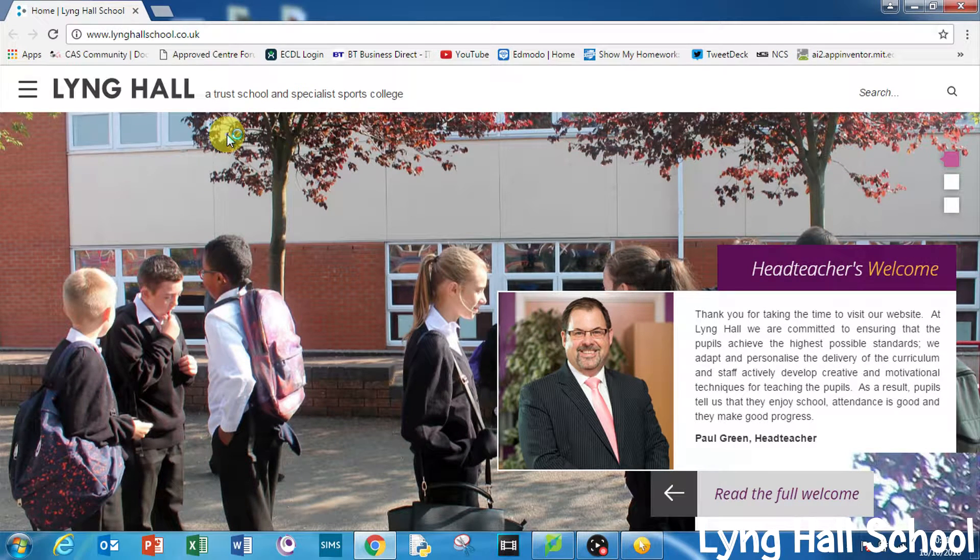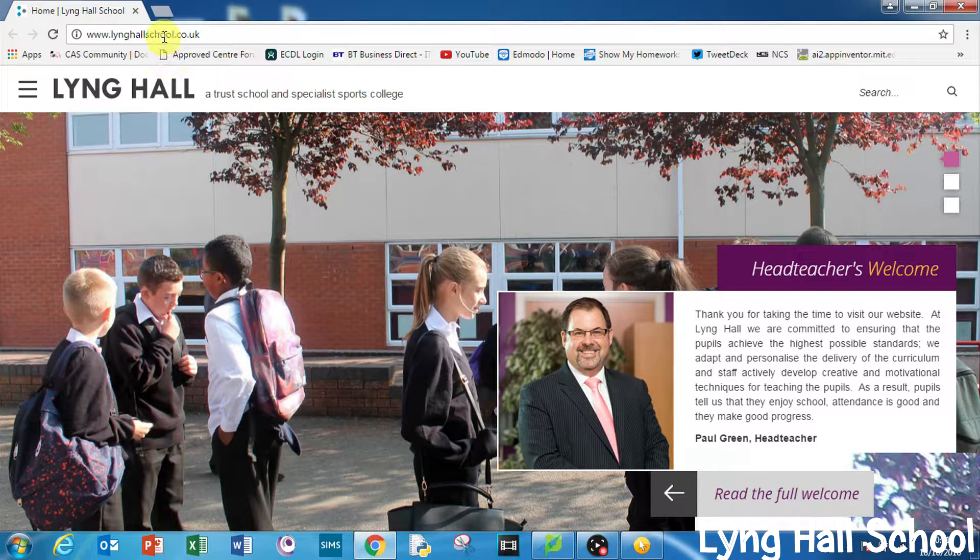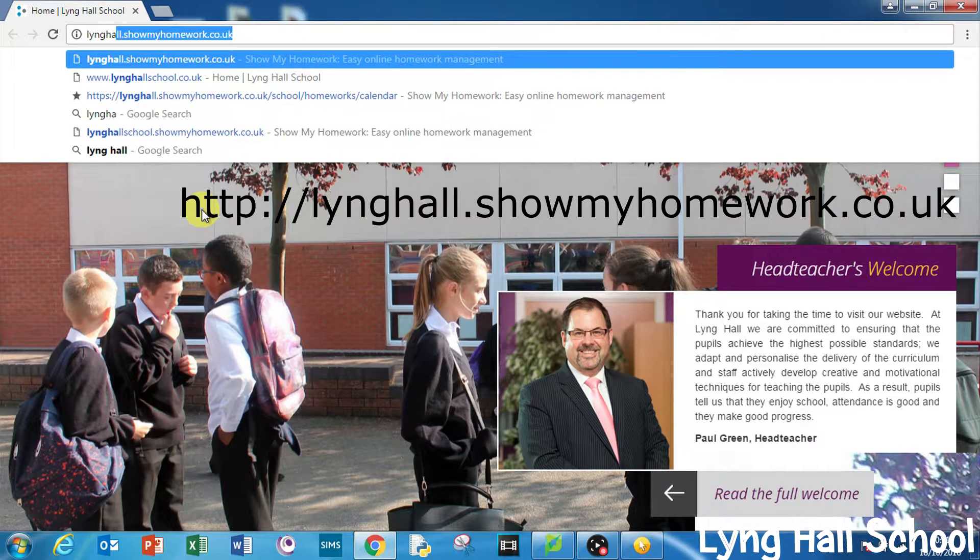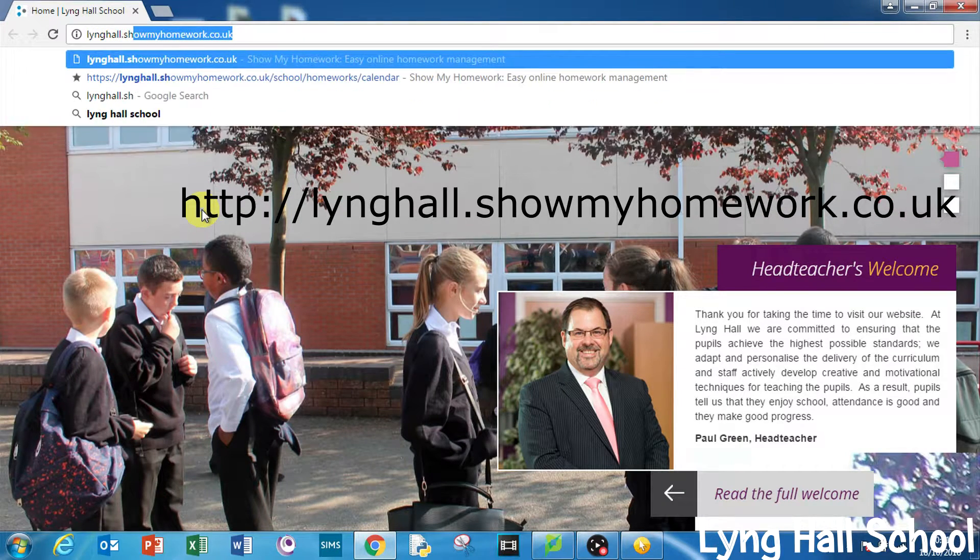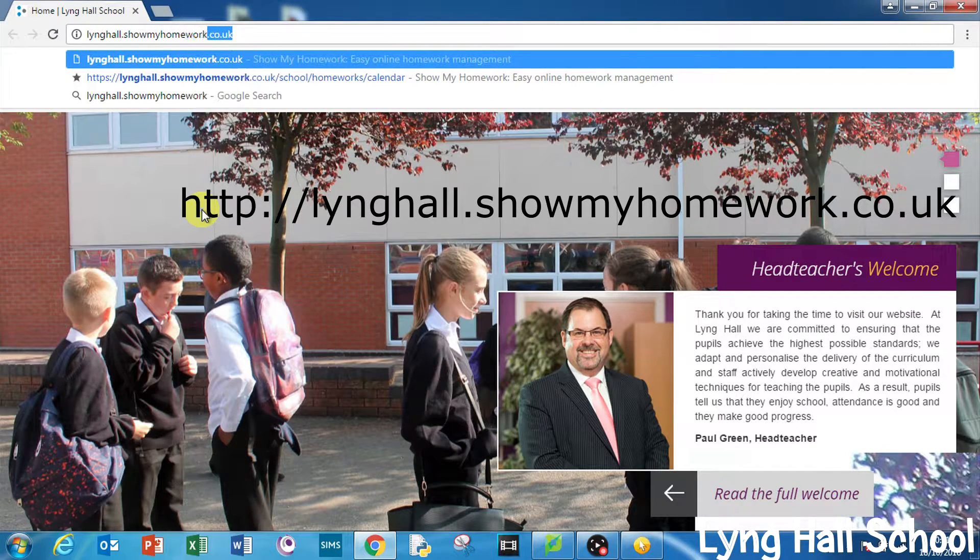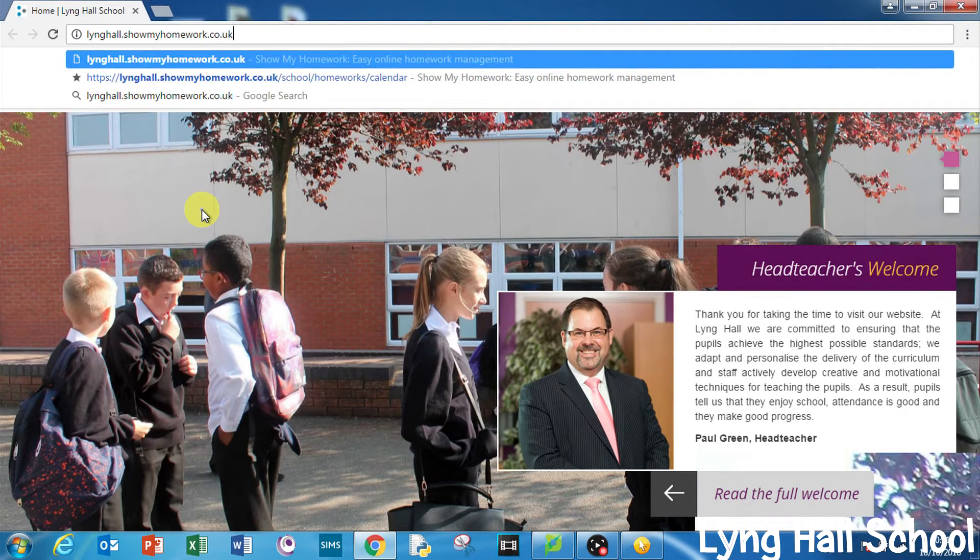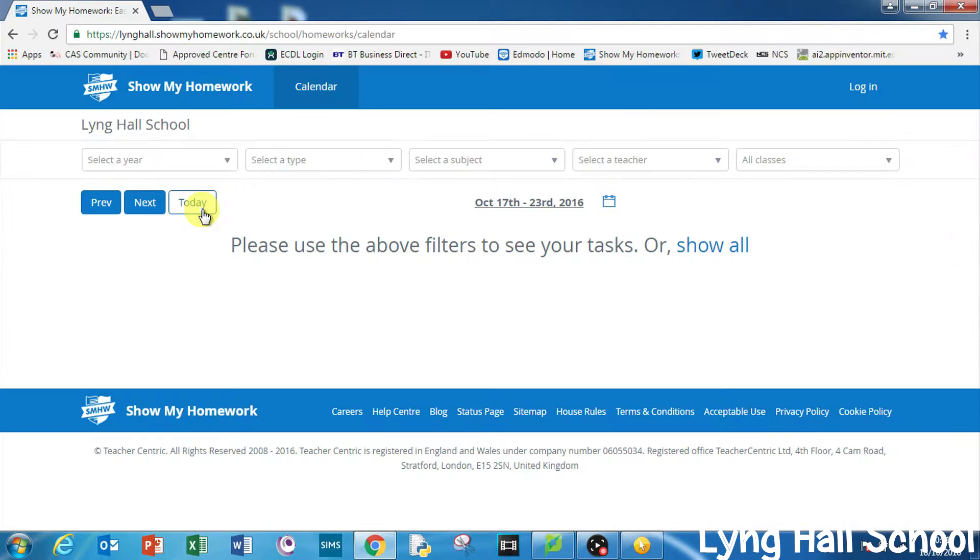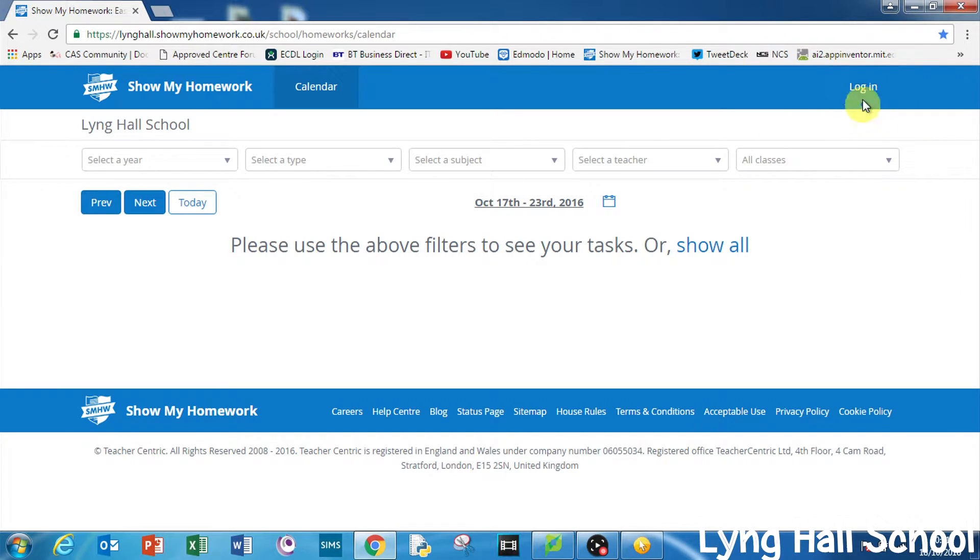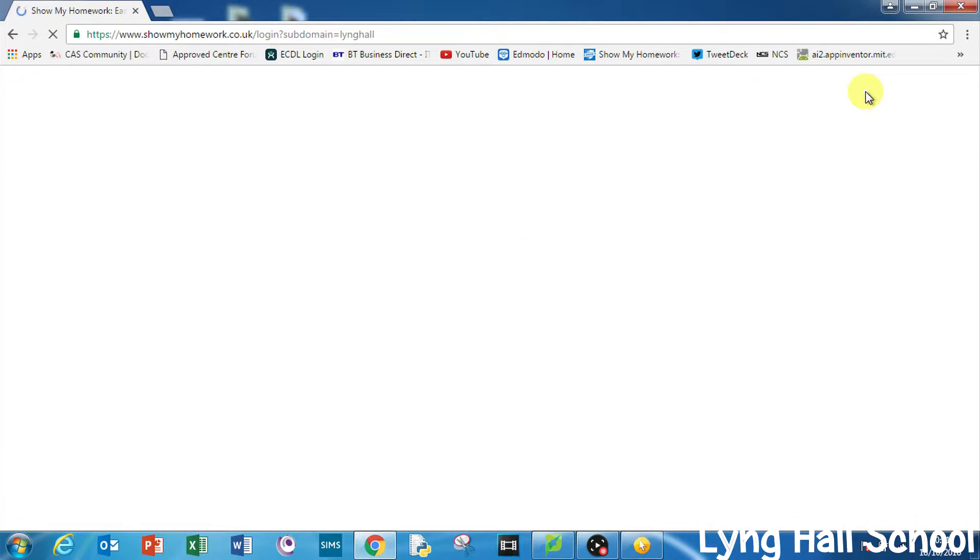Start by typing in lynghall.showmyhomework.co.uk. Make sure to type it exactly as I showed you, otherwise you won't go to the Lyng Hall login page. Press login in the top right hand corner and it will load up where we can sign in.